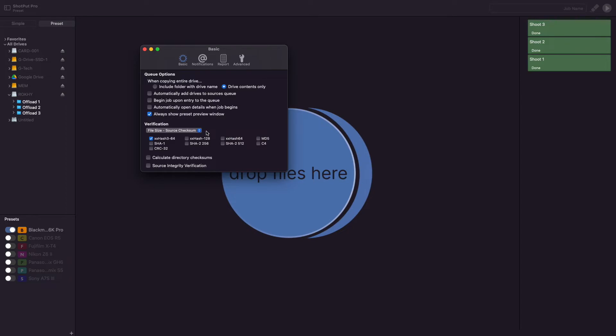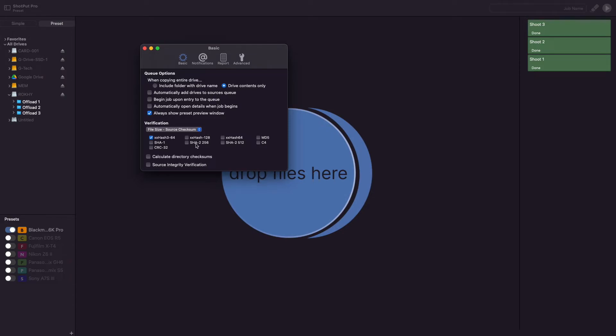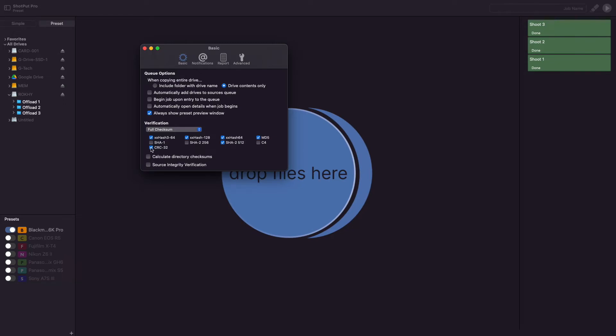You do have the option to select as many different checksum formats as you would like, but keep in mind that the offload will only be as fast as the slowest format that you have selected. Each of these verification types has its own pros and cons, and if you would like more information on choosing the right type for your work, check out our video using the link below that goes over each one in more detail.